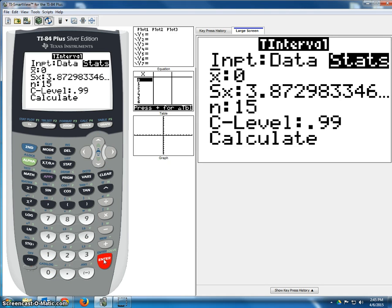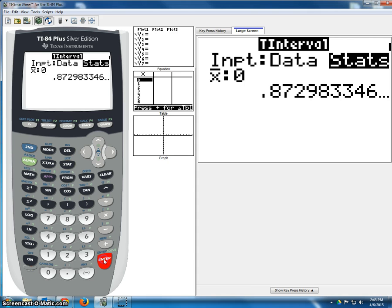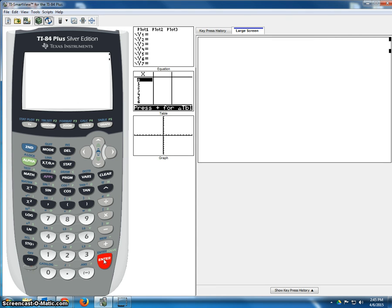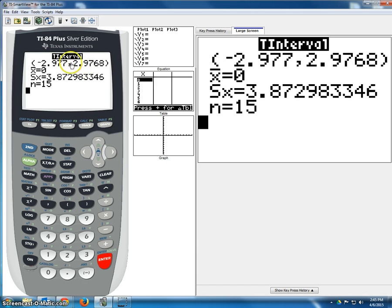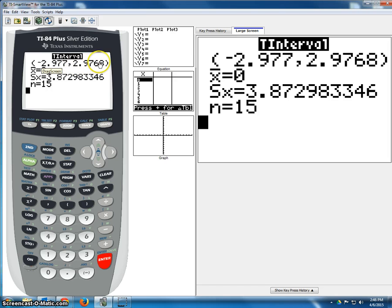So now we're going to get a T statistic that we use to calculate the margin of error and the standard error for our confidence interval. So in this case, it is negative 2.977 and positive 2.977.